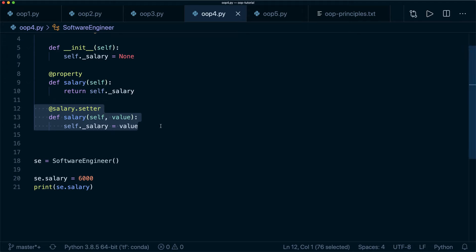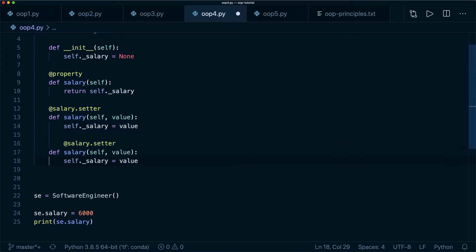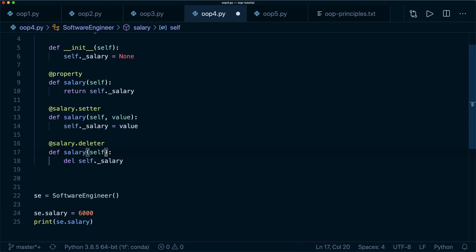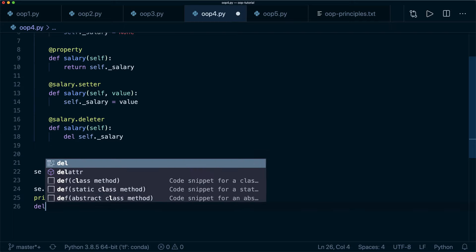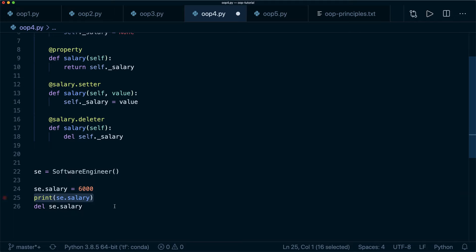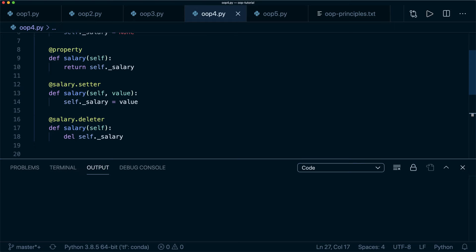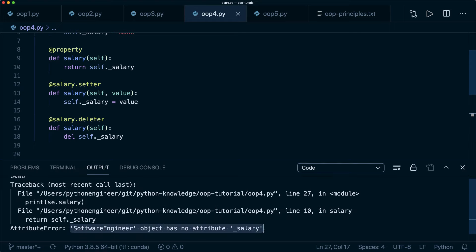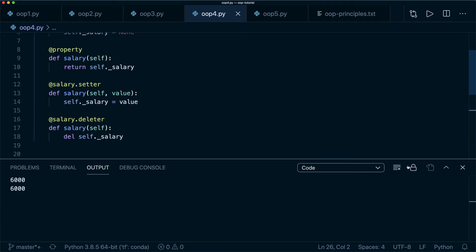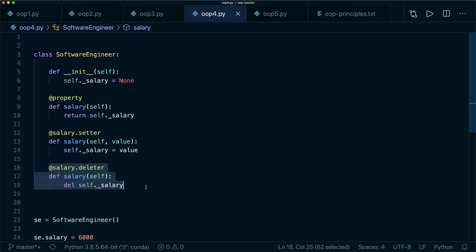There is also a @salary.deleter decorator: def salary(self): del self._salary. Calling del se.salary removes the attribute — then trying to print se.salary raises an AttributeError. In practice you don't see the deleter very often, but you should be aware it's available.